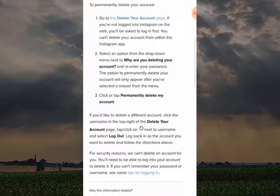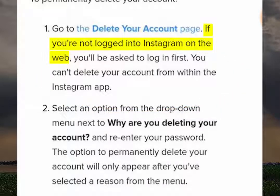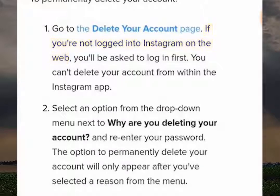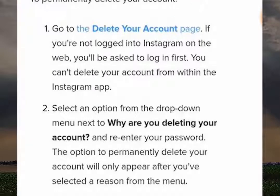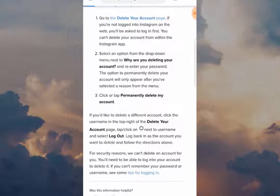This part of the process is very important: you can't delete your account from within the Instagram app. The way to do it is to make sure you're logged into Instagram on the web. You can go to the delete your account page and it will give you the option to log in via your browser. I've already done this, so the next page you're going to see is what happens when you're logged in on your browser.